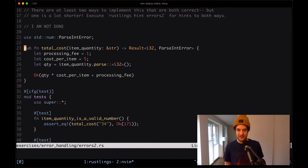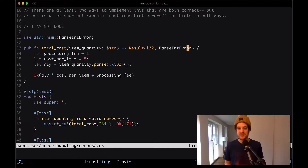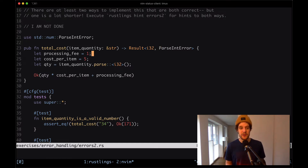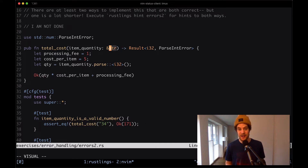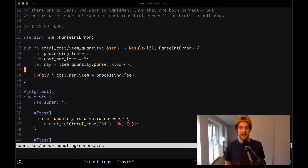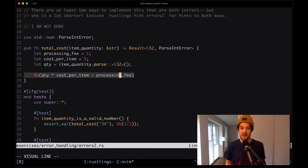We have our function total_cost which takes an item_quantity of type string slice. The function returns a result of i32 and parse int error — when successful it returns a number, otherwise it emits an error. We have the processing_fee, the cost_per_item, and then our item_quantity which is passed in from the user and we parse it to an i32. When we have the quantity, we want to multiply it by cost_per_item plus the processing_fee.